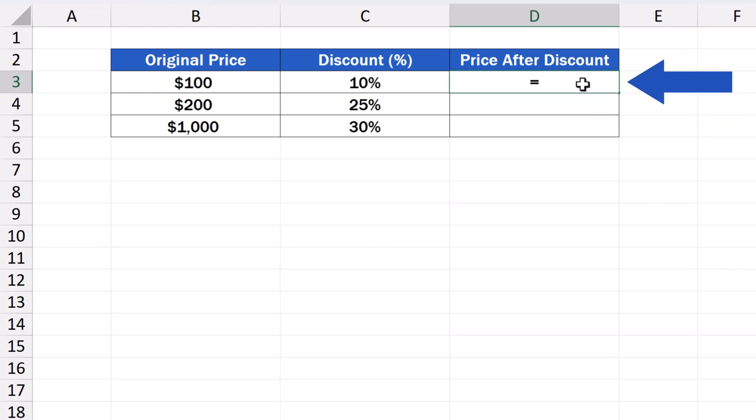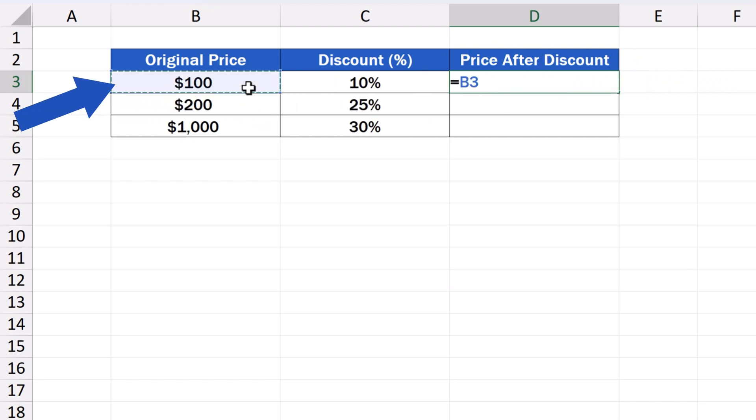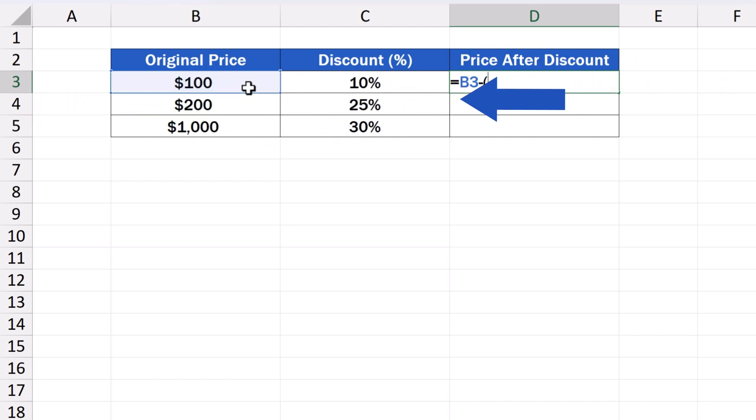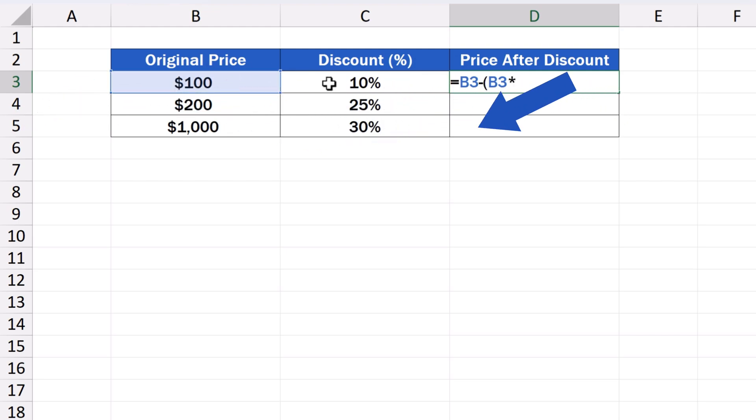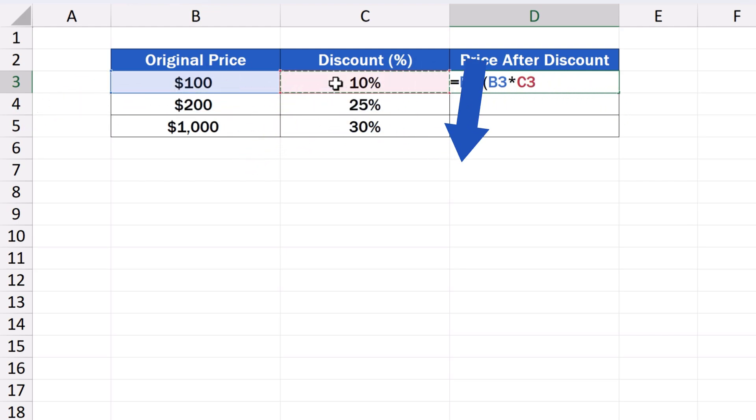Then, we enter the equal sign and carry on writing the formula. B3 minus, here comes an opening bracket, B3 again, then an asterisk for multiplication, C3, and a closing bracket.